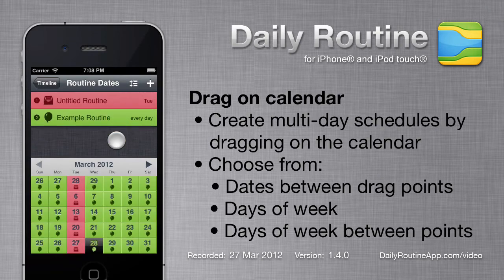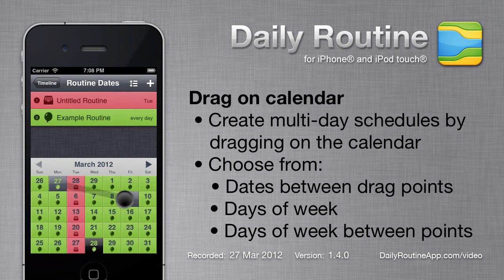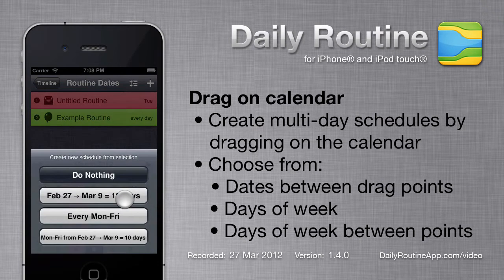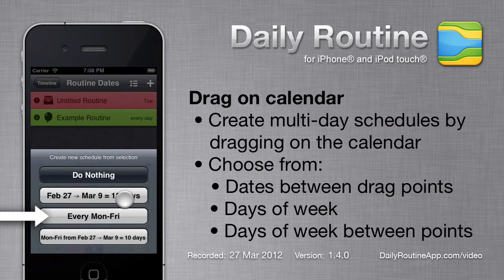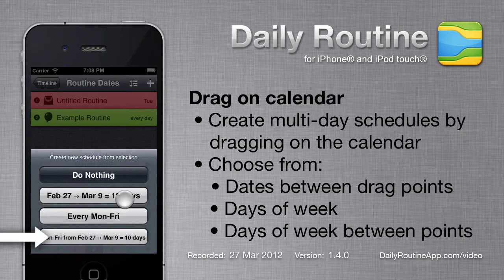We can also drag on the calendar to create more complicated schedules. Daily Routine will again ask us whether we meant the selected dates only, or the general days of the week. If we've dragged from one week to another, as I have here, we see a third option, letting us select specific days of the week between the two dragged dates.